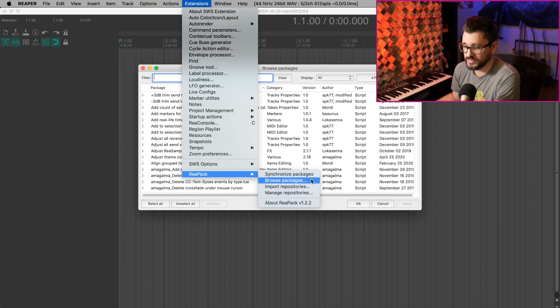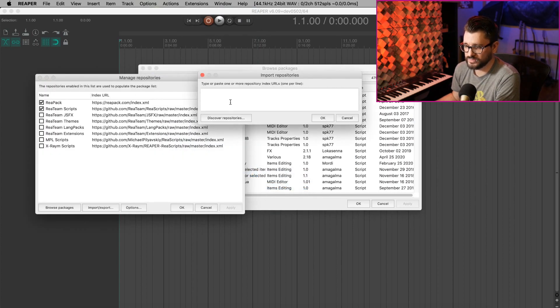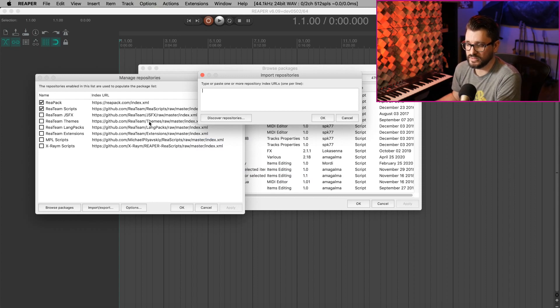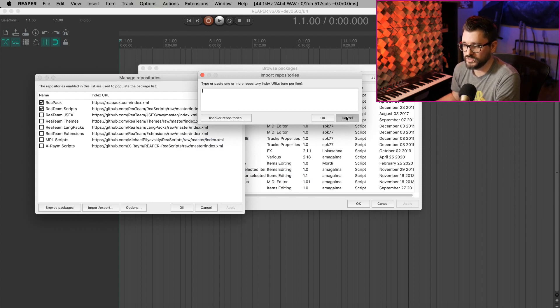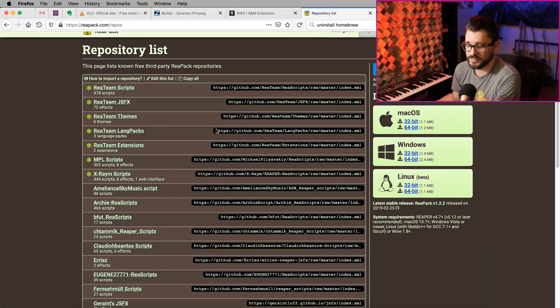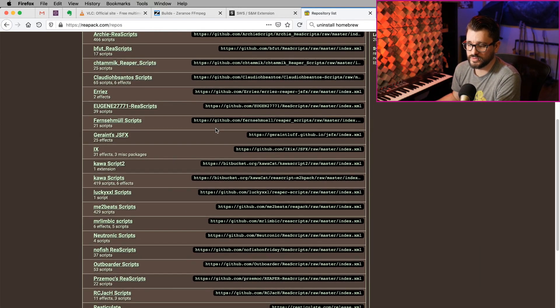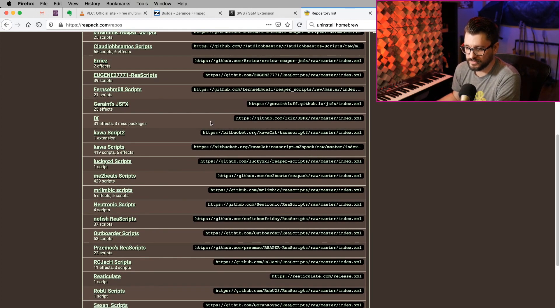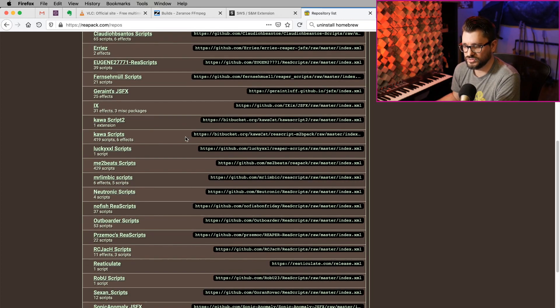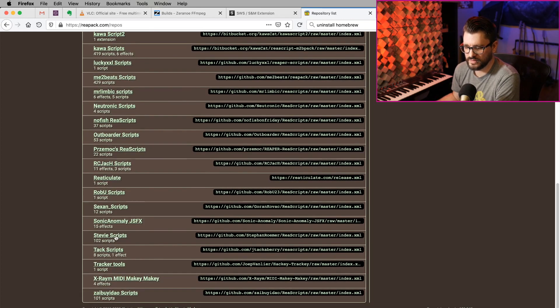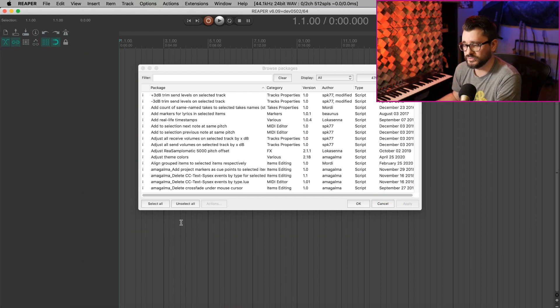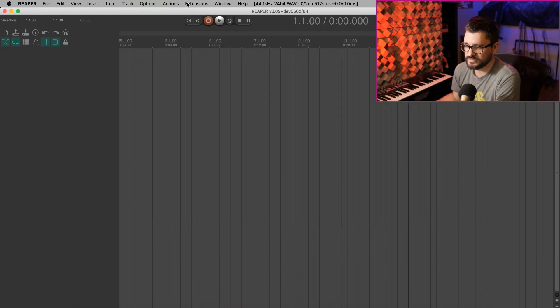Back to the Extensions menu, we've got Import Repositories. We can paste in a repository, or we can enable one that we have. The repository list on the Repack website lists a whole bunch more that you can download and install in Reaper through Repack. Garaint's JSFX I've featured before. Stevie's got 102 scripts here. The Reaper community is really great, and they're constantly updating and making new stuff, and I really love that.